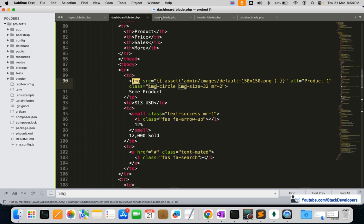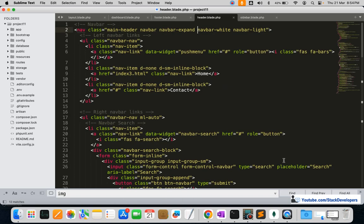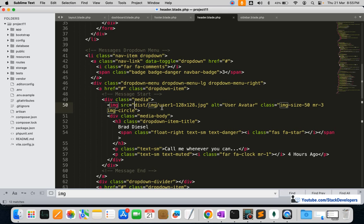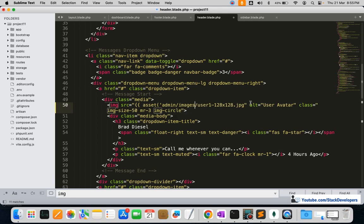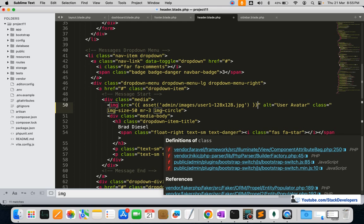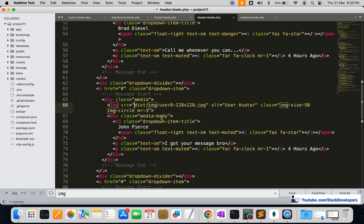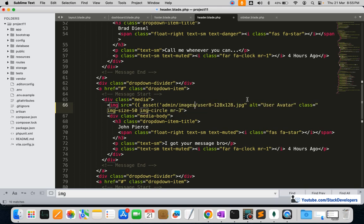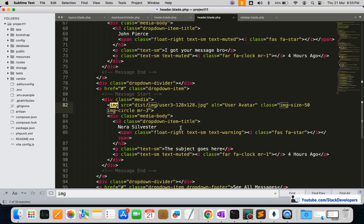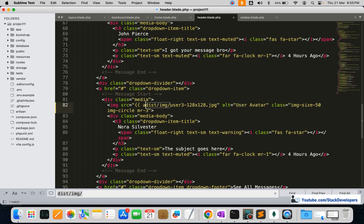We check if there are any other images in footer — nothing there. In the header we find one: admin then images. We check for any other images and find one more, so we update that as well. Since only a couple remain, we handle them individually rather than doing a bulk replace.